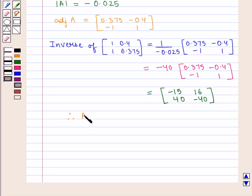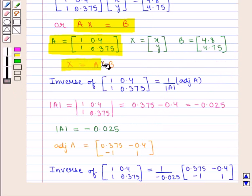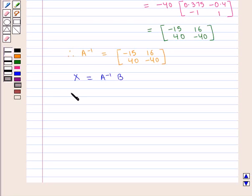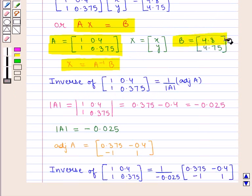Therefore, the inverse of A is given by the 2 by 2 matrix containing elements minus 15, 40, 16, minus 40. We know that X is given by A inverse into B. So X is equal to A inverse into B, where X is the 2 by 1 column matrix containing elements x, y, equal to the 2 by 2 matrix containing elements minus 15, 40, 16, minus 40, into B, which is the 2 by 1 column matrix containing elements 4.8, 4.75.